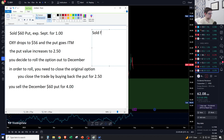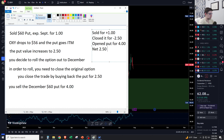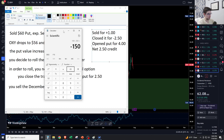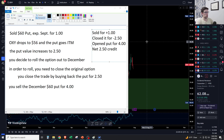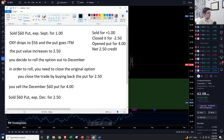Here's the net math: you originally sold for $1.00, closed it by buying back for $2.50, then opened another put for $4.00. Net all that together: $1.00 received minus $2.50 paid plus $4.00 received equals a net credit of $2.50. So the new trade is: sold the $60 put expiring December for a net credit of $2.50.